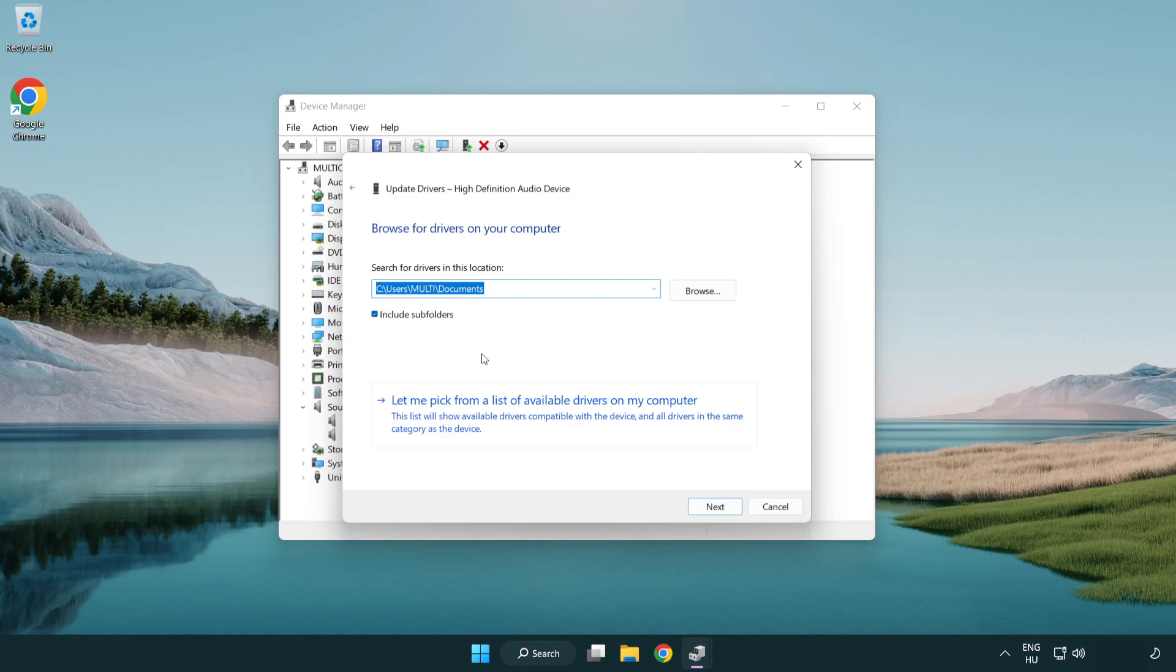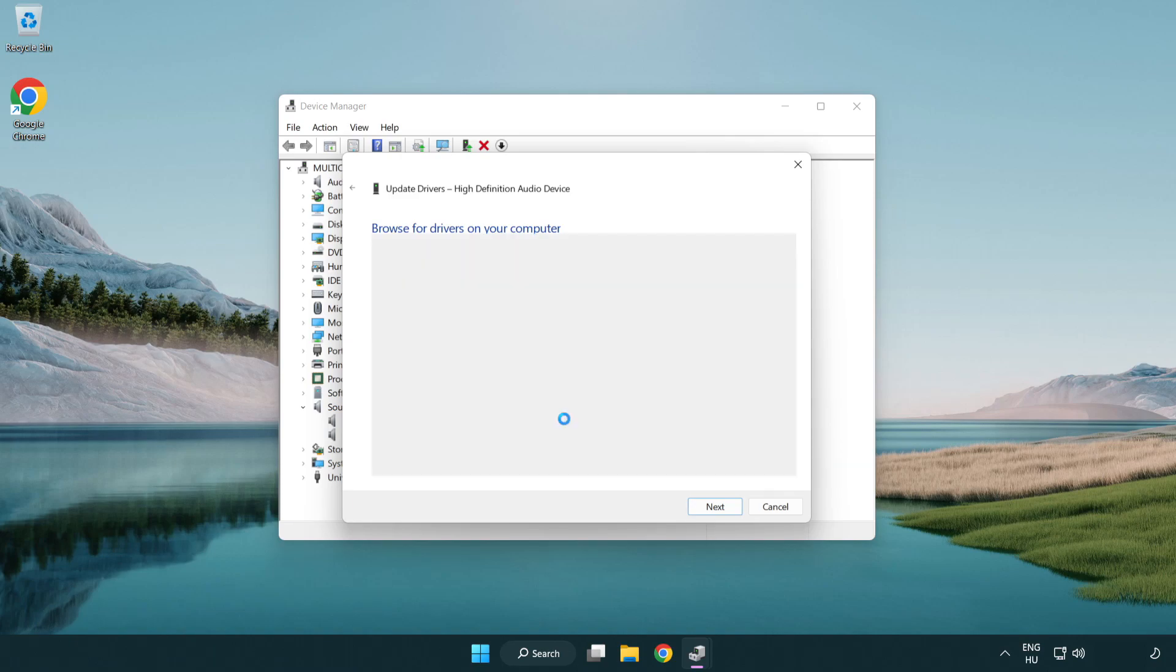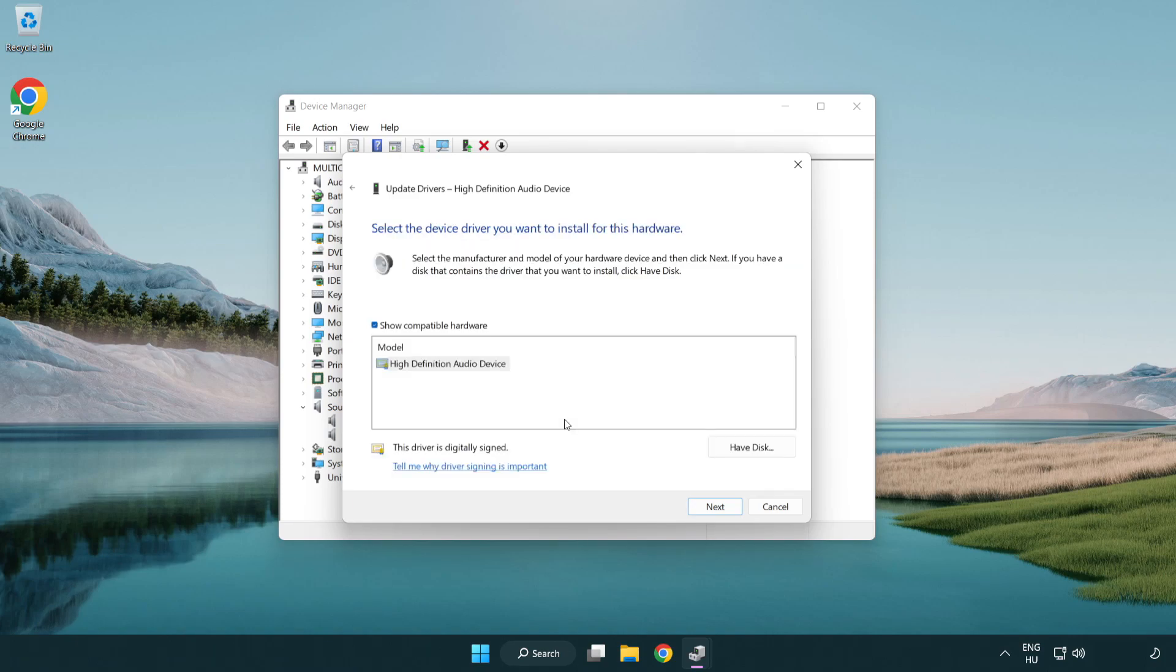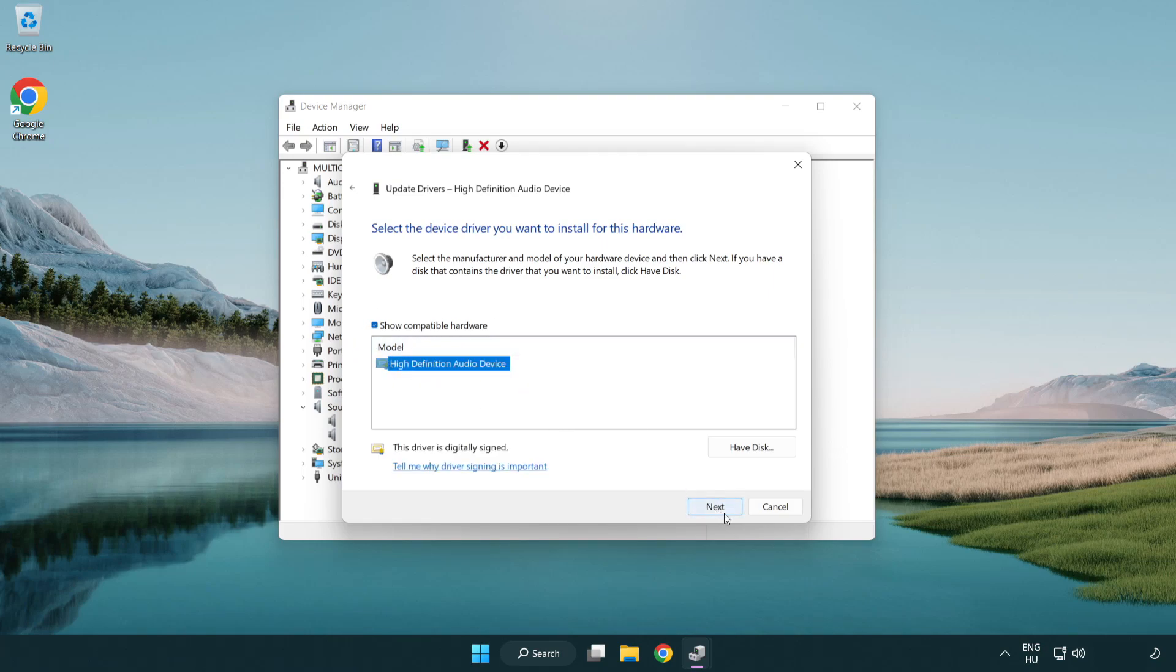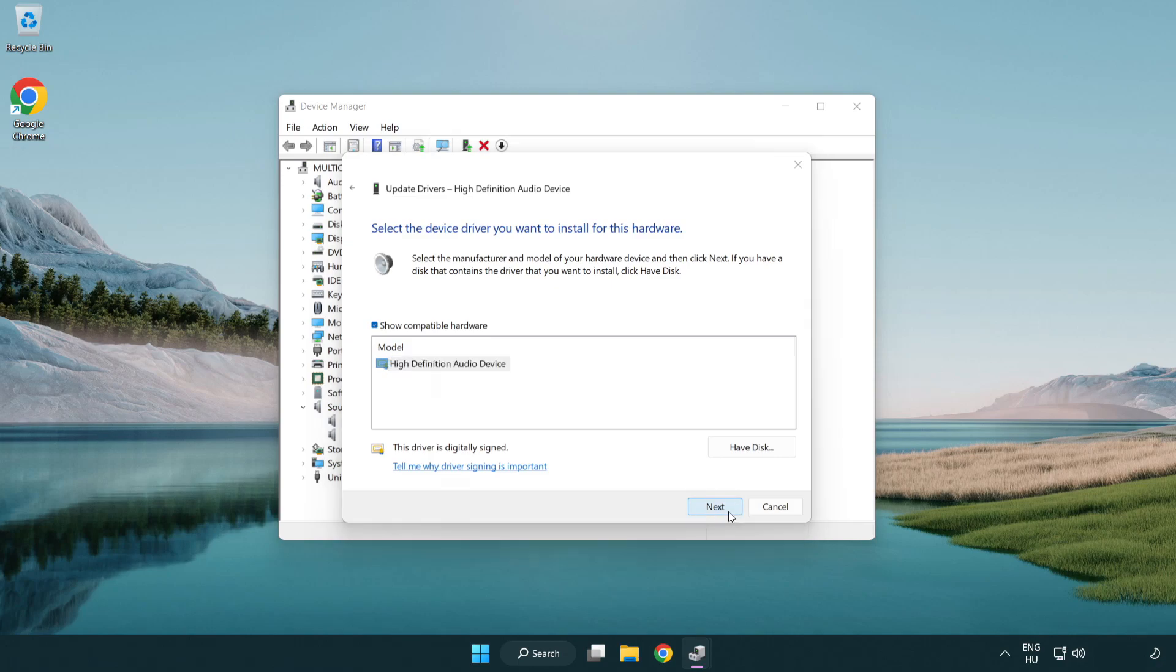Let me pick from a list of available drivers on my computer. Click your used audio device and click next. Click next. Click yes.